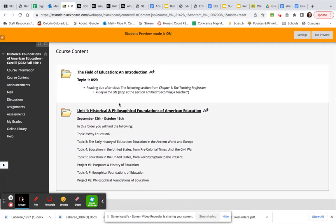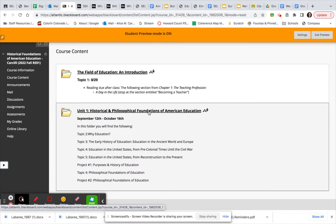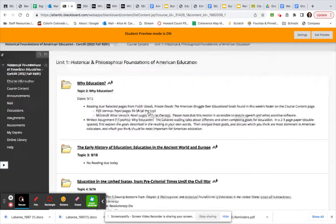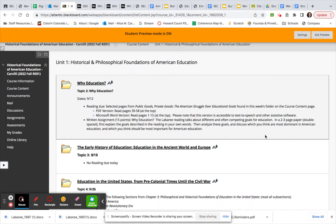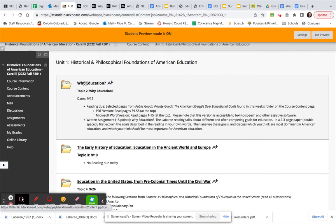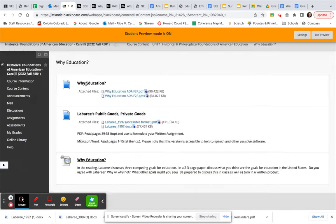And Unit 1, Historical and Philosophical Foundations of American Education. Okay, and Monday evening we will be on topic two. So the reading that you have due is from Public Goods, Private Goods, The American Struggle Over Educational Goals. Okay, you can find this in this week's folder on the course content page by clicking here.